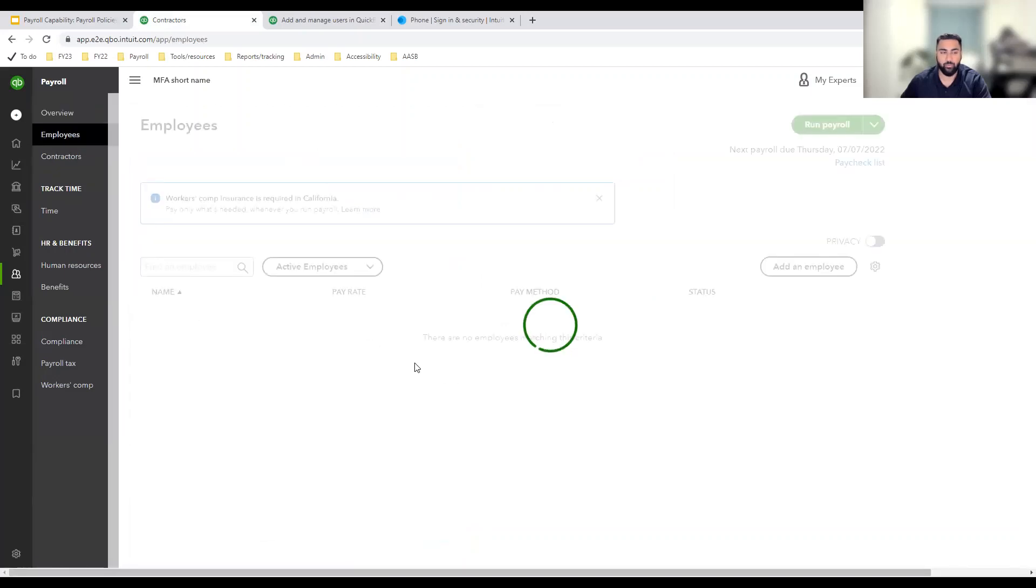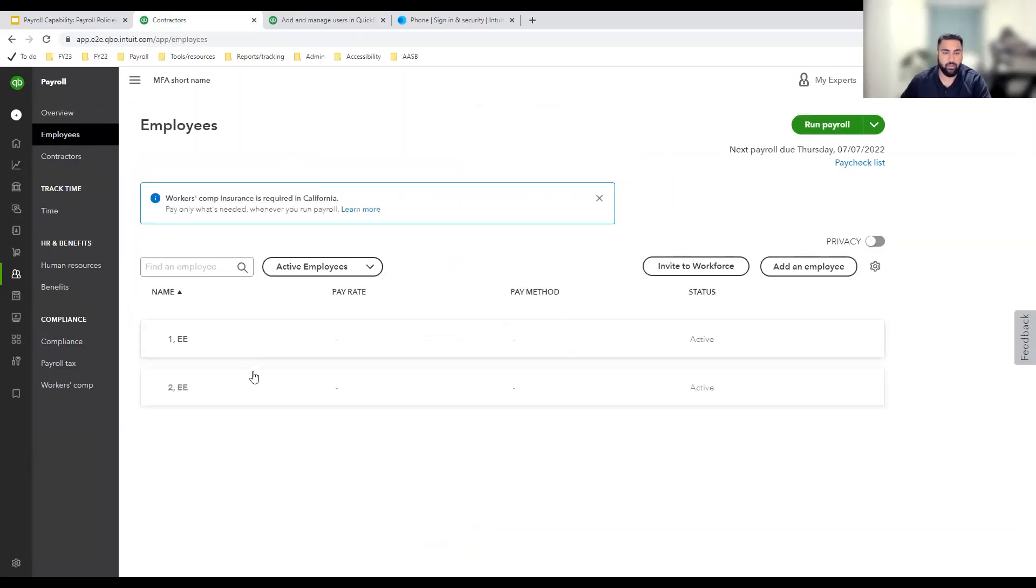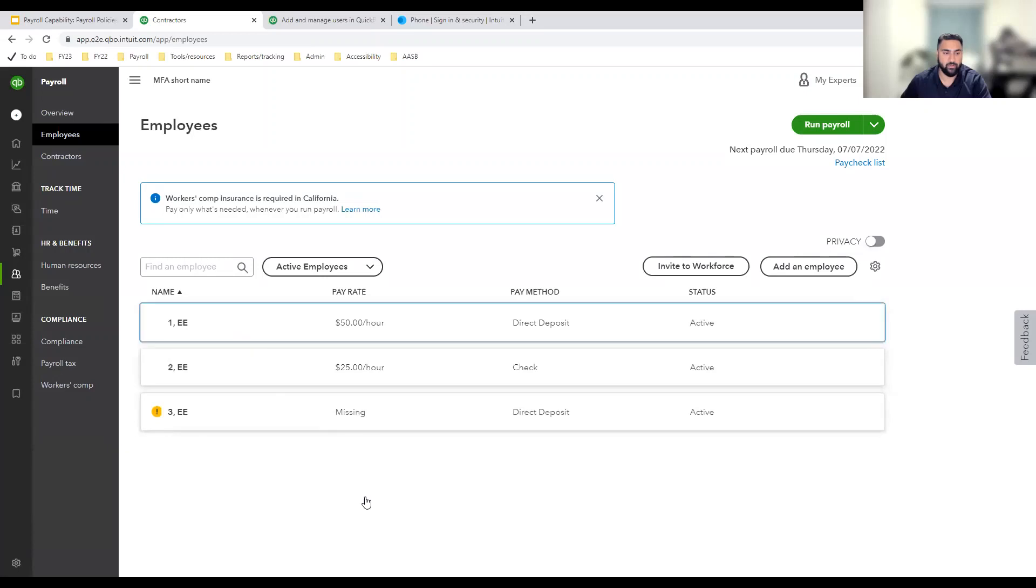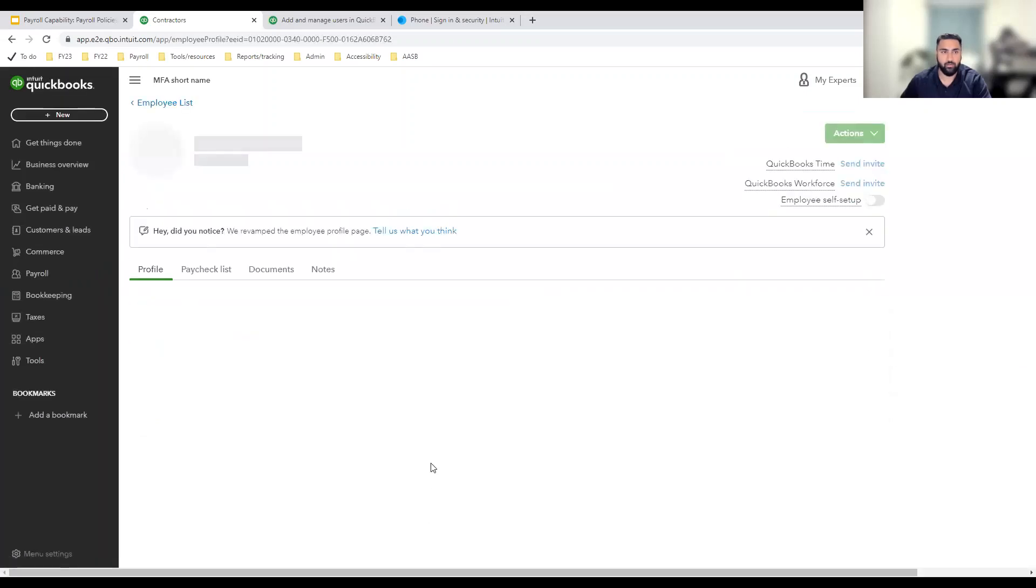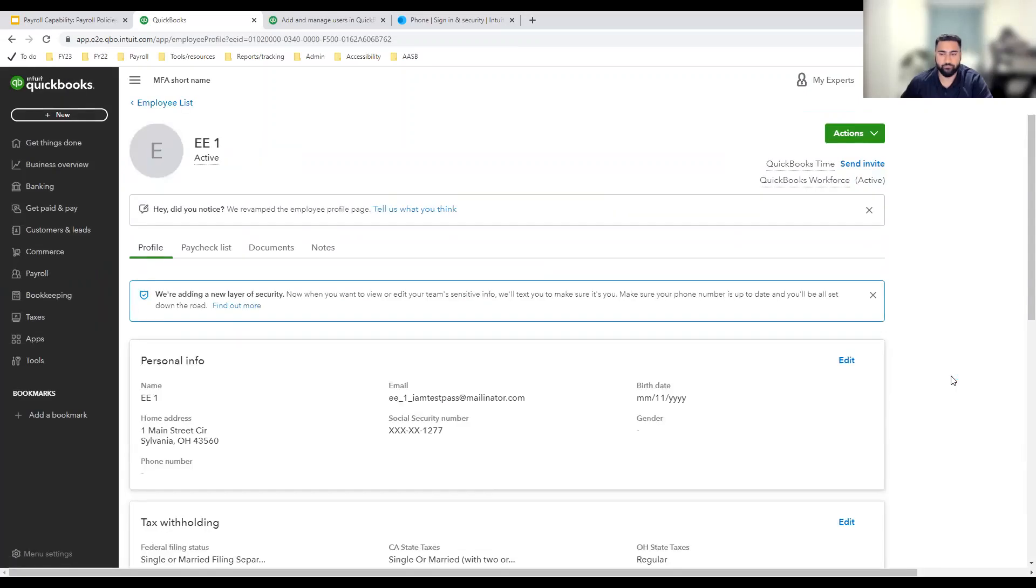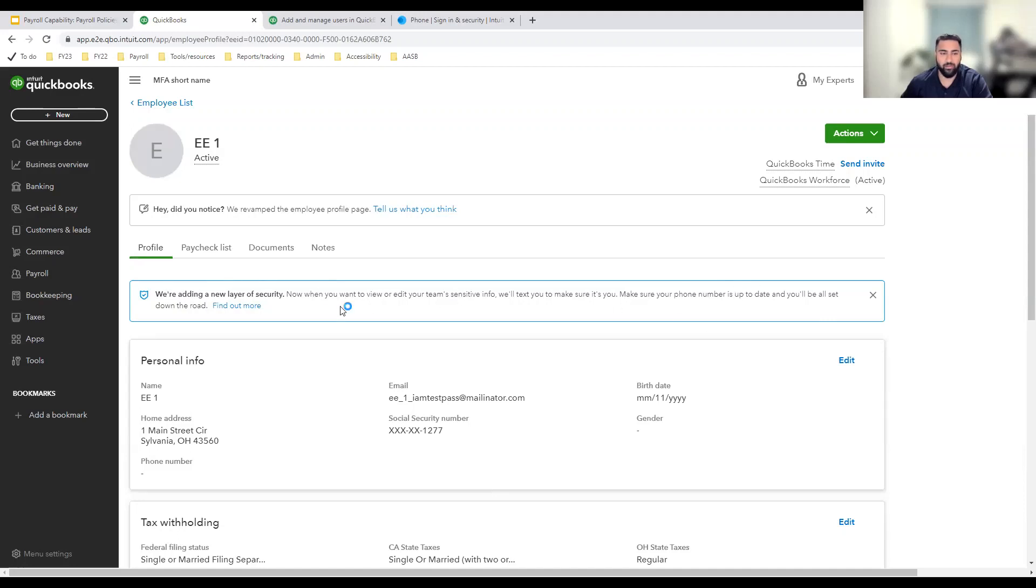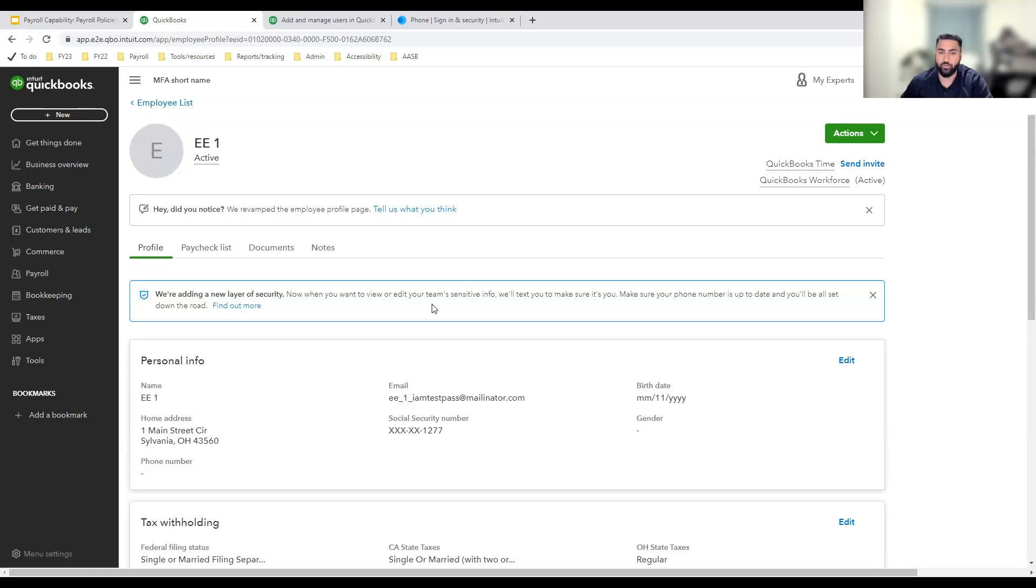I'm going to go to the employee profile and click on an employee's name. Once on the employee profile, you'll notice the blue box with the same information one more time. The purpose of adding this notification in three different spots is to ensure that we're raising the right level of awareness and giving you an opportunity to prepare for this change before you need to perform MFA and view sensitive information.